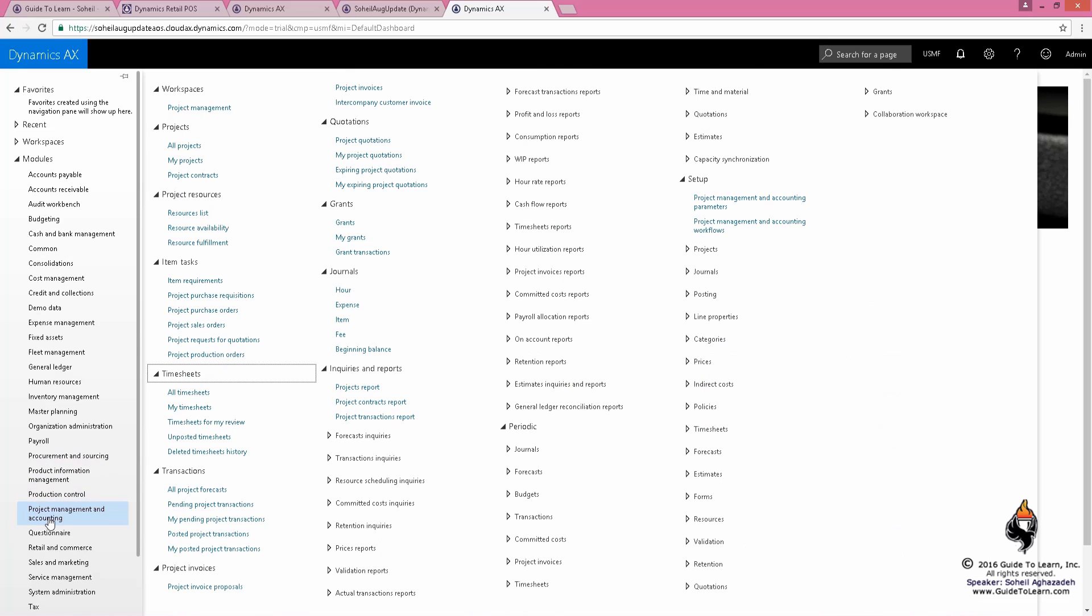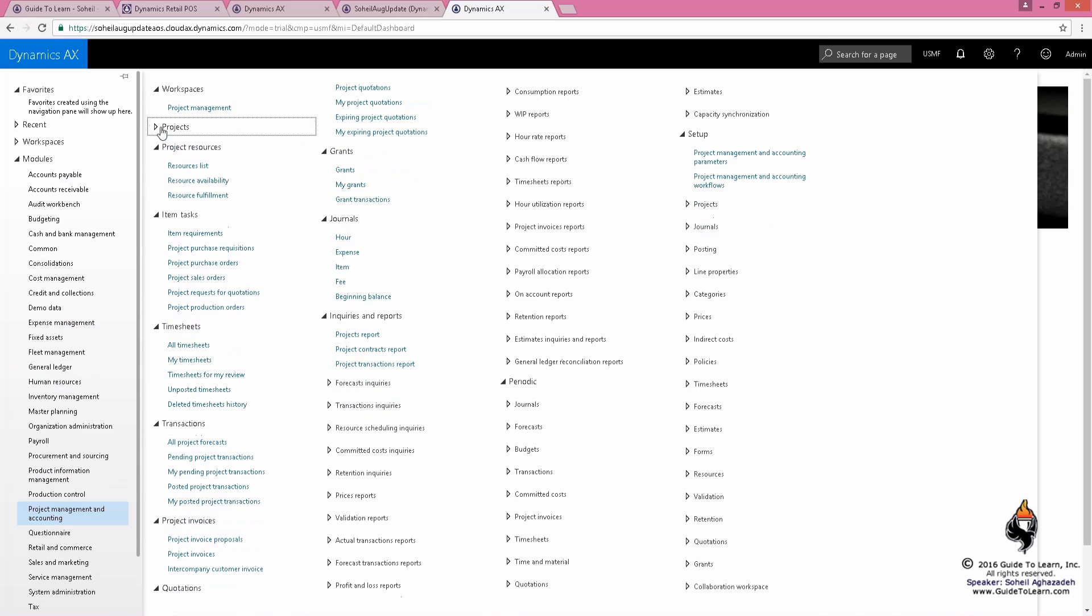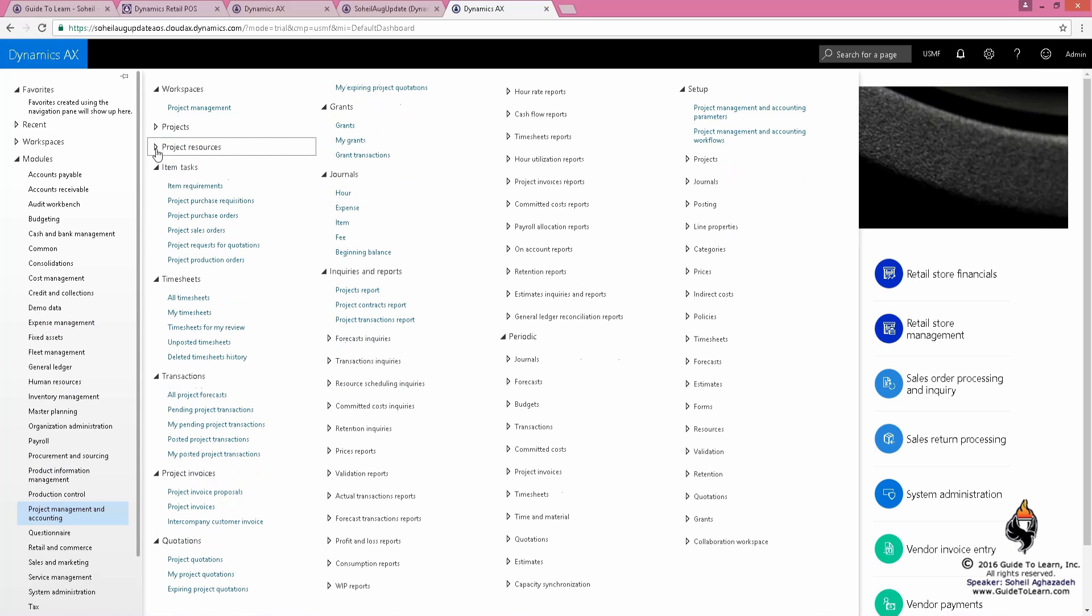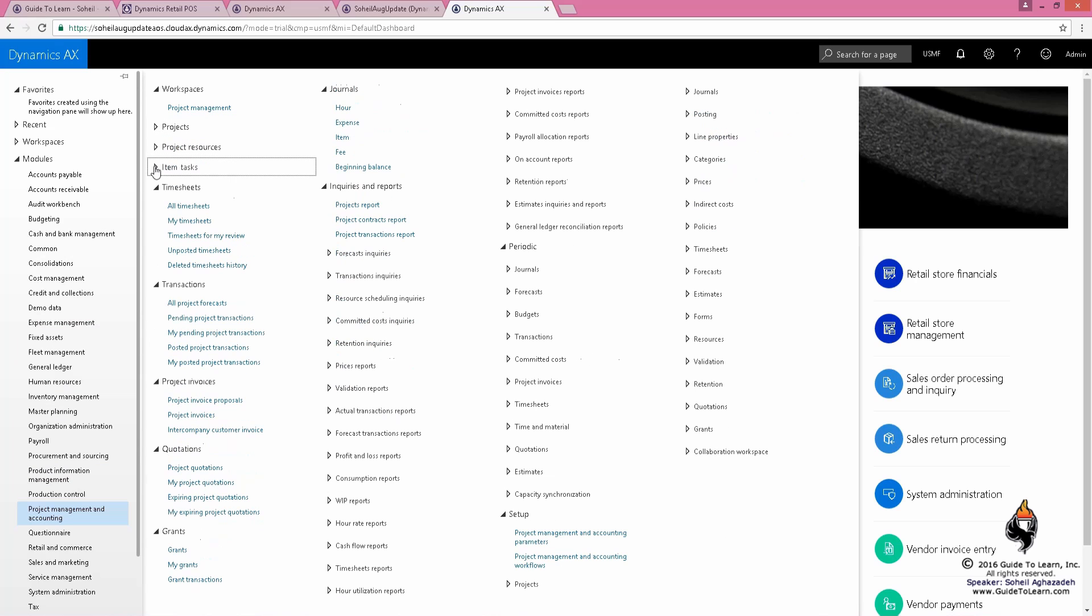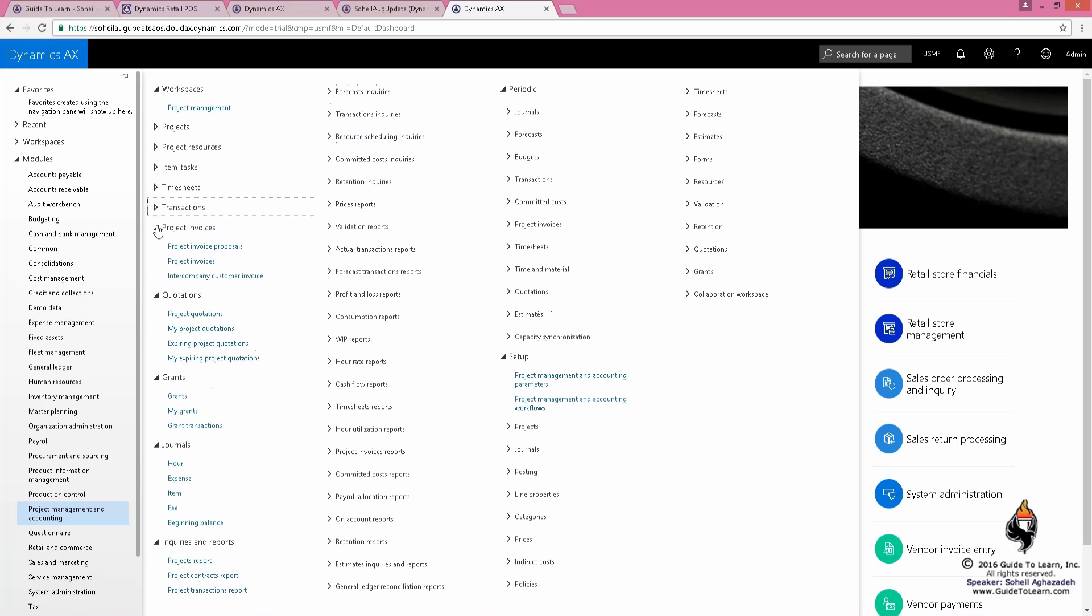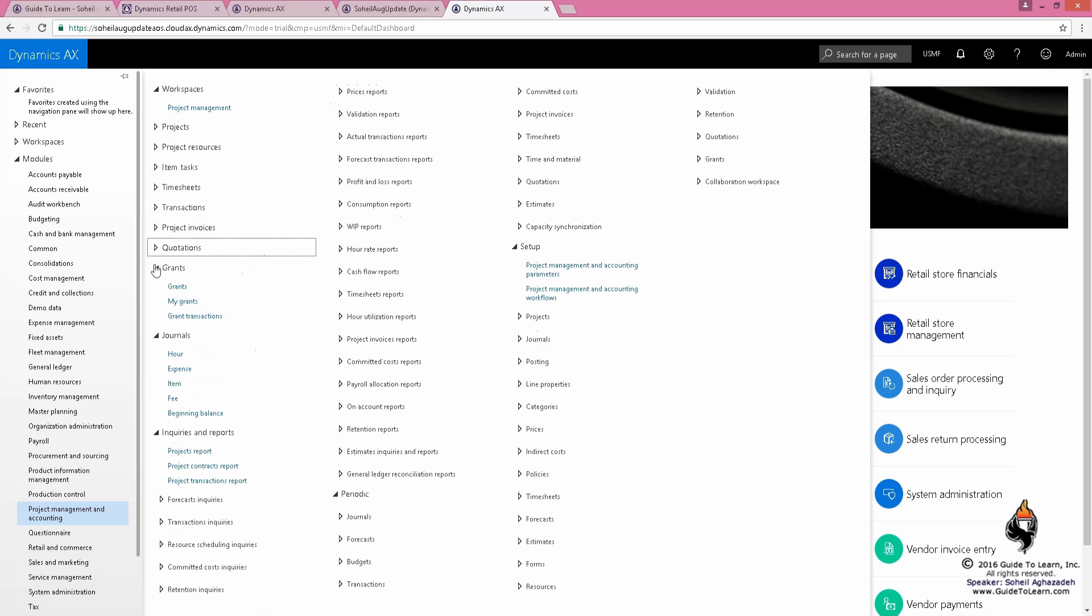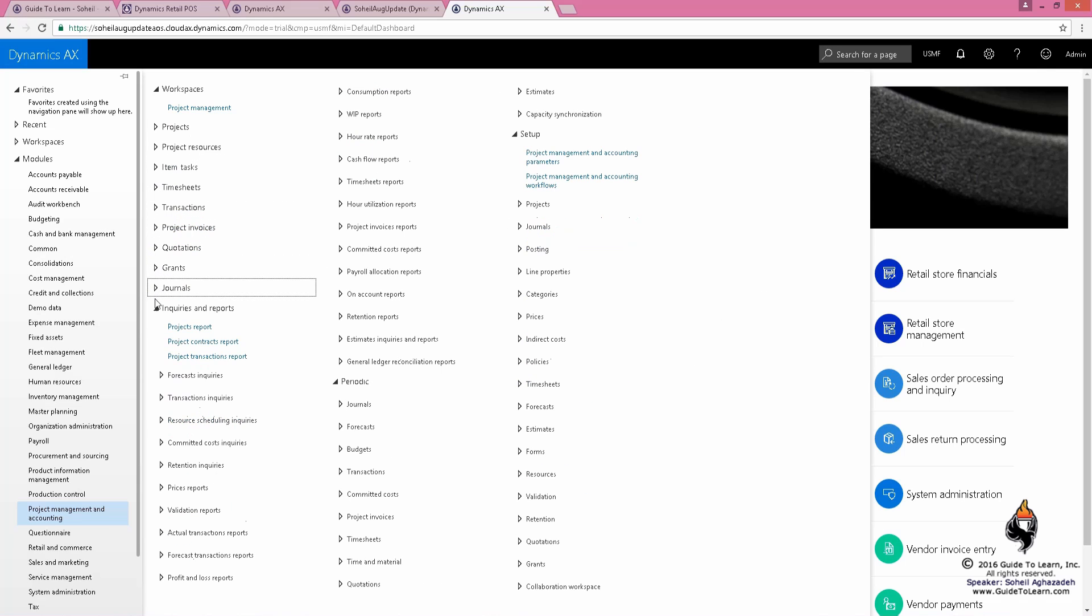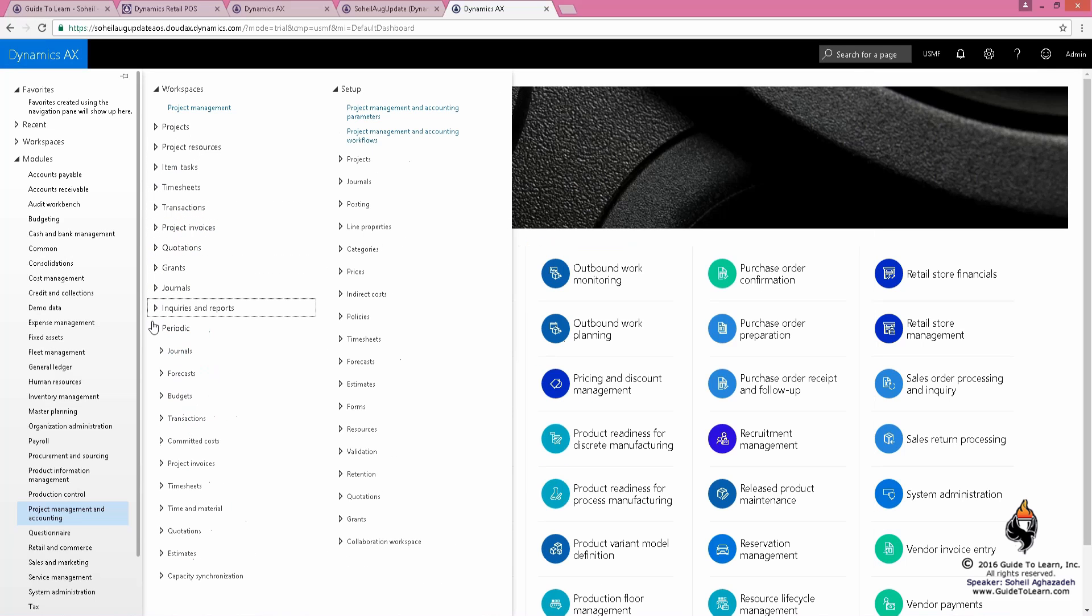The project management and accounting, there are two things. This is not a Microsoft Project Server. Microsoft Project Server is a different product that is designed for project managers managing time, tasks, etc. But you could link the Project Server to Dynamics AX, and you could have done that a long time, way back.